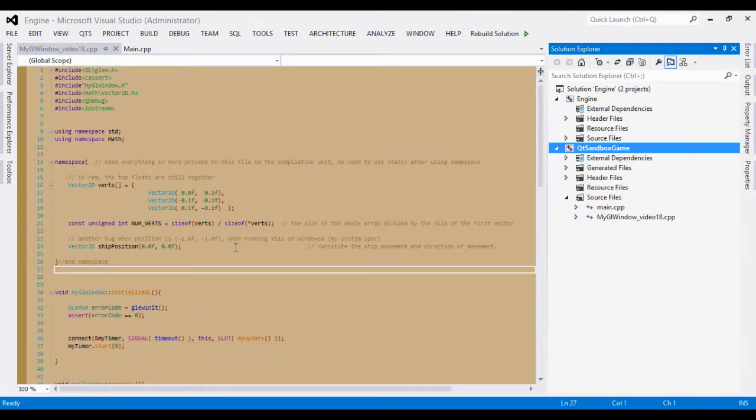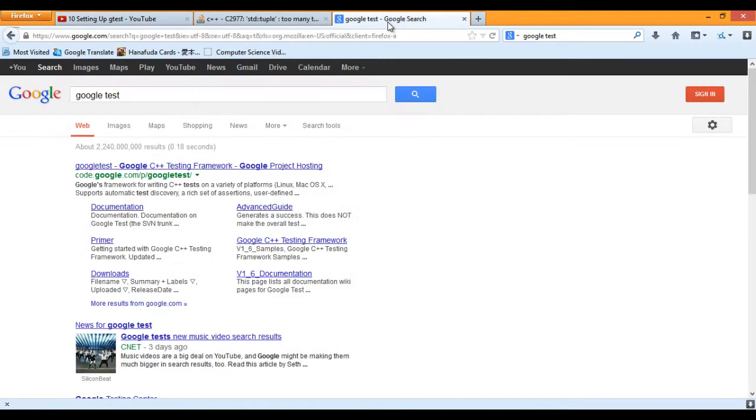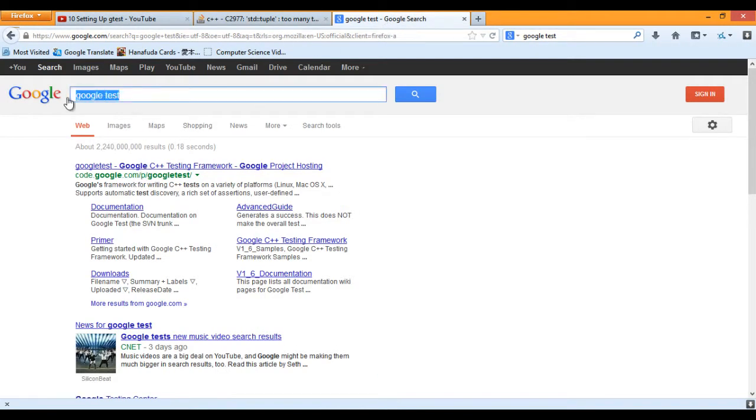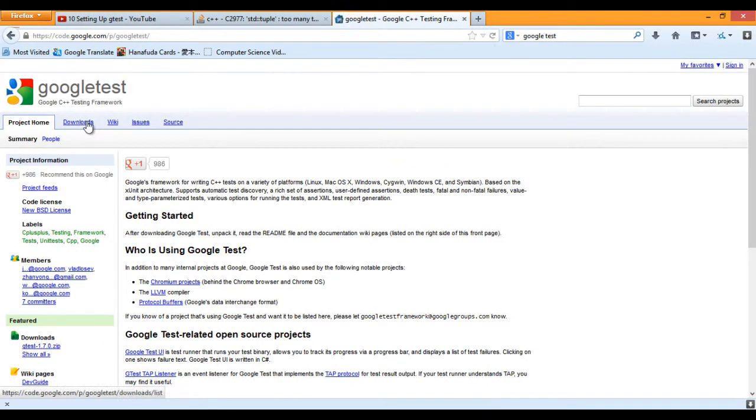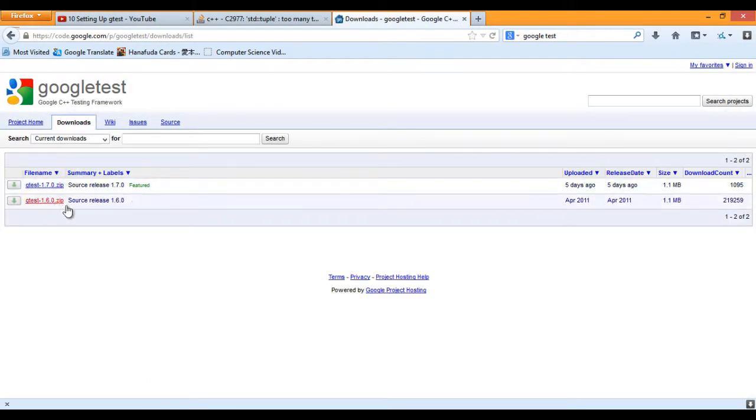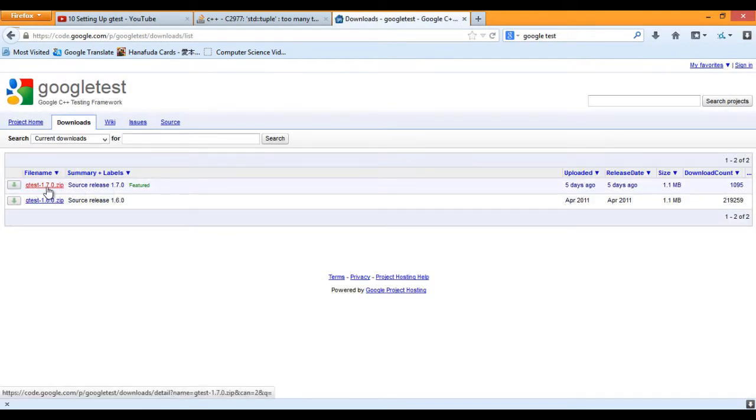Step 1 is to grab Google test. A simple Google test search will bring you the required link, just click on the first link, download, and download the latest 1.70 version of the zip file.